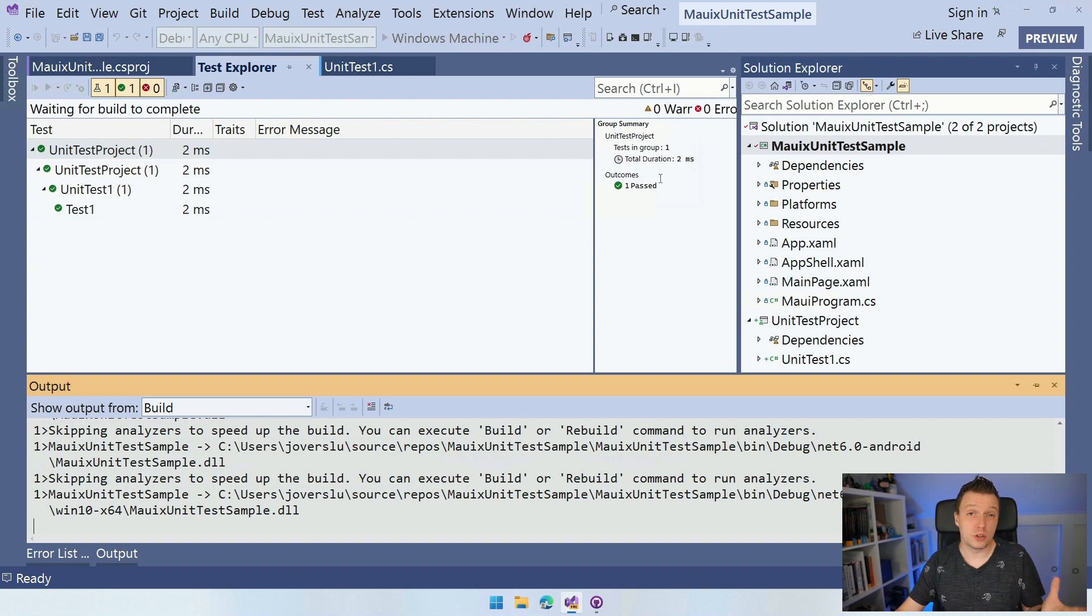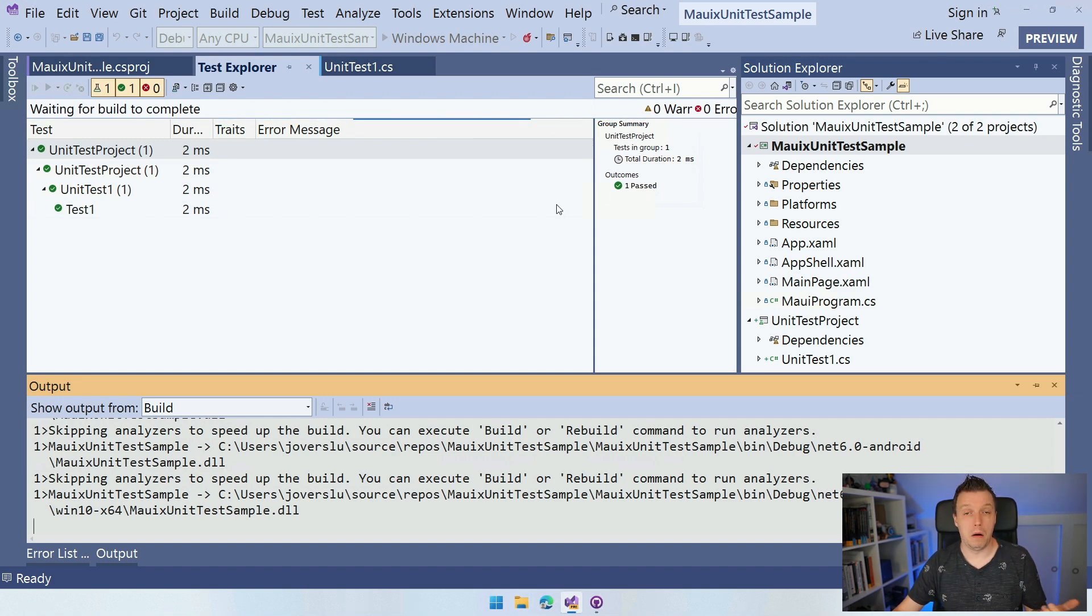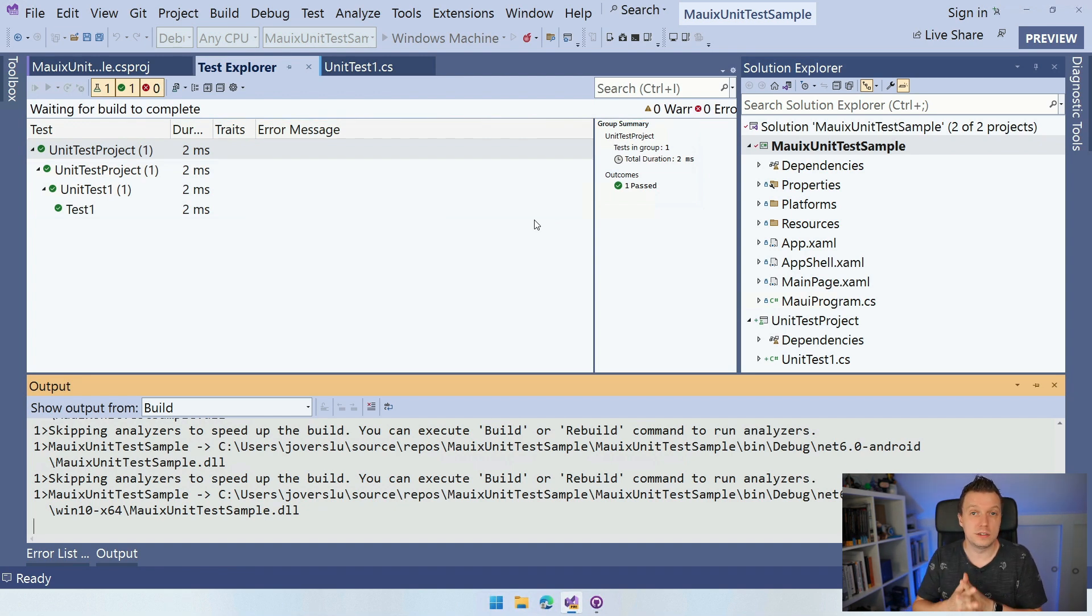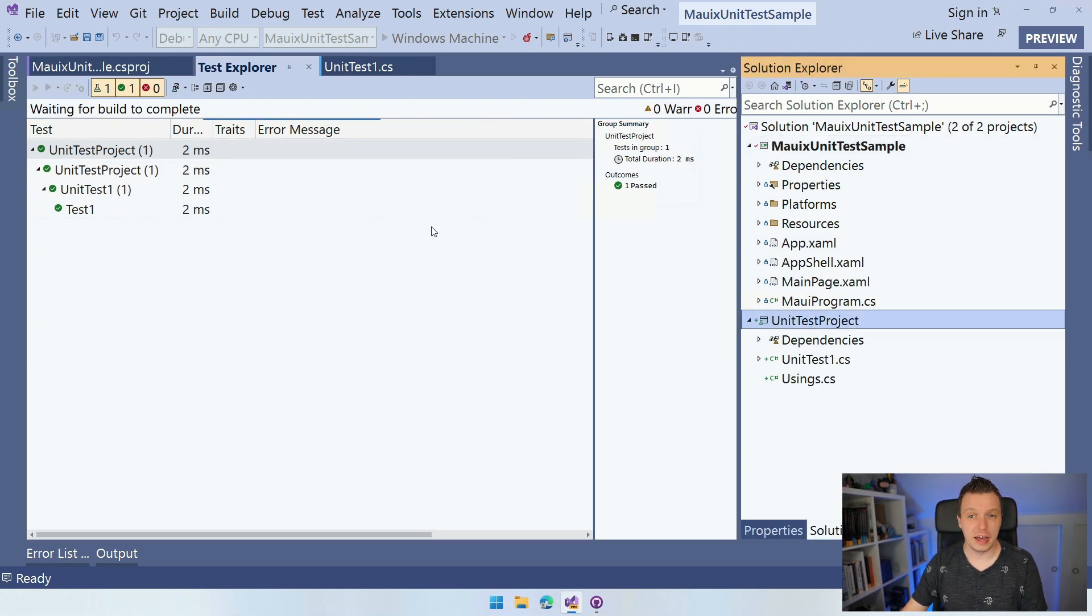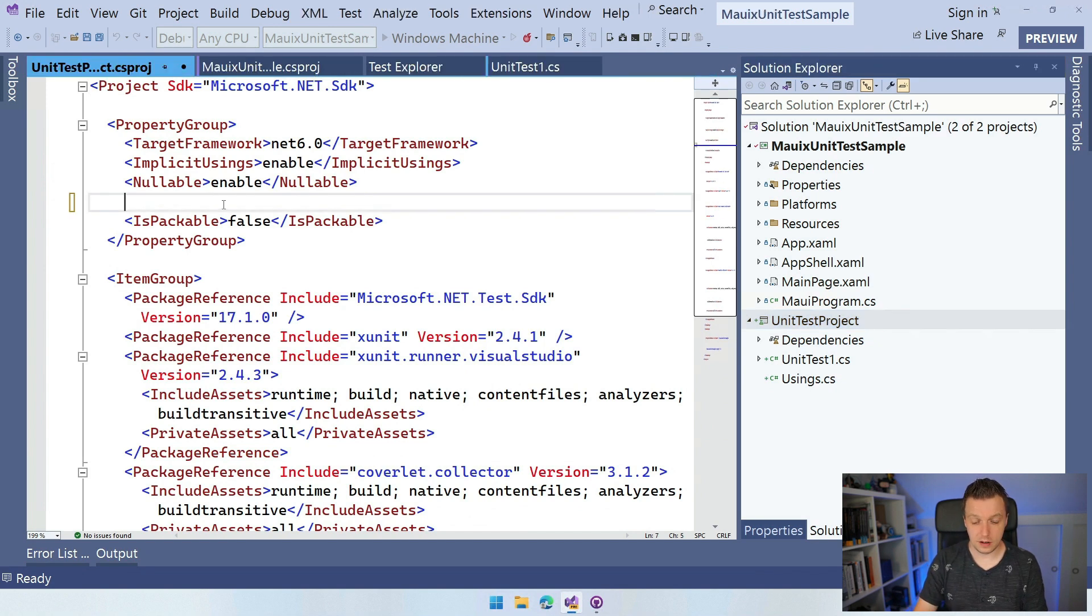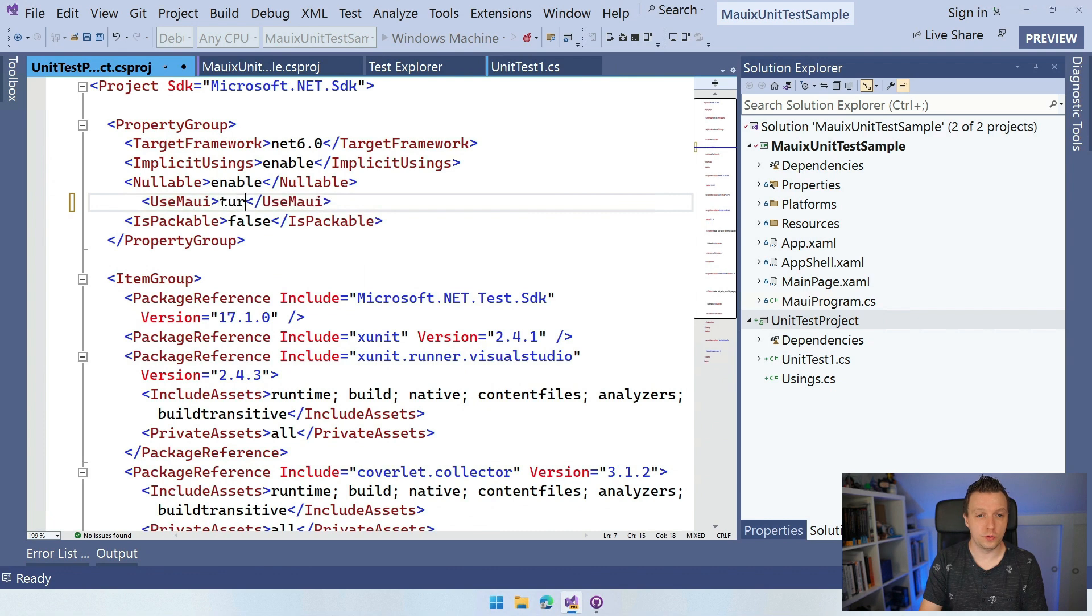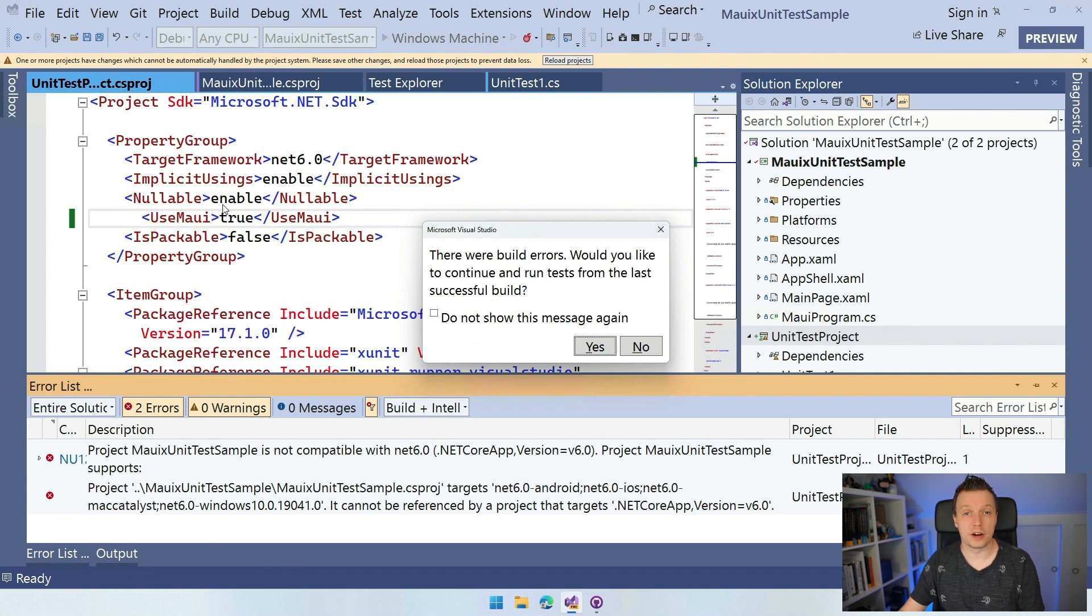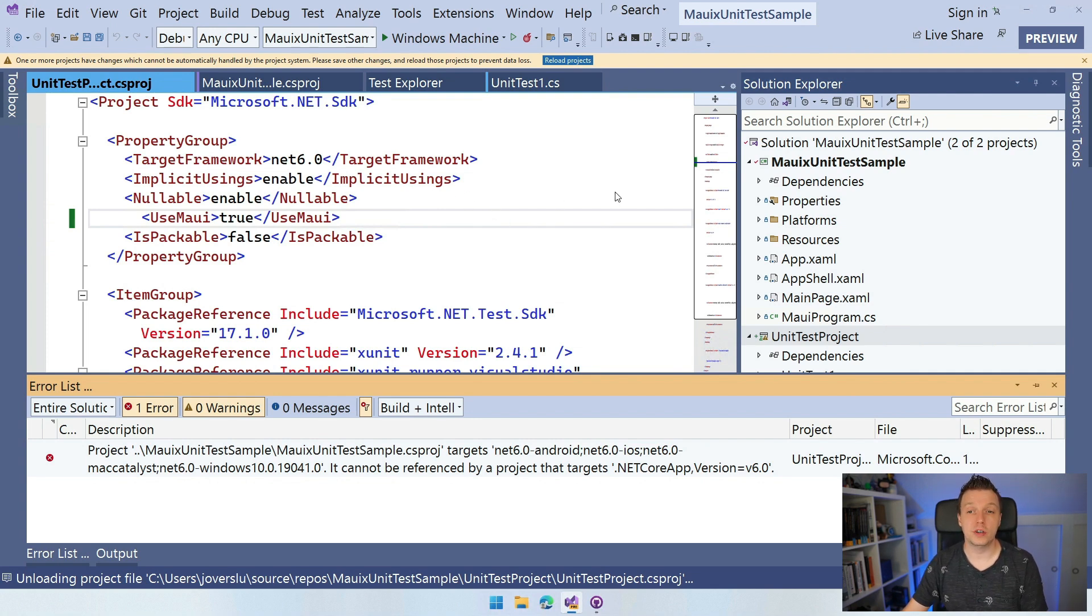But what you also might want to do at some point is actually access .NET MAUI APIs from your unit tests. So maybe you want to access some APIs, some controls that are in .NET MAUI that need to be unit tested. I don't know. You don't want to unit test our stuff. We already do that. But there might be some API that you need to check things against. So if that's the case, go back to your unit test project. And what you can then do is basically say use MAUI and set this to true. And now it will pull in the MAUI library and it will allow you to actually also access all the .NET MAUI APIs. You can use those in your unit test project as well, if that's what you need.